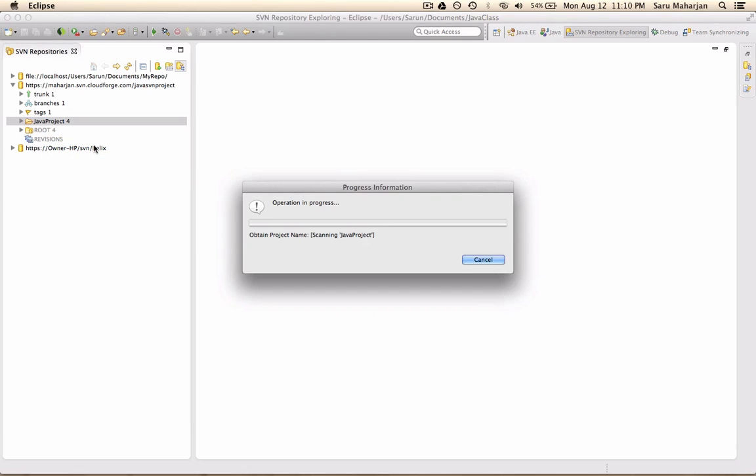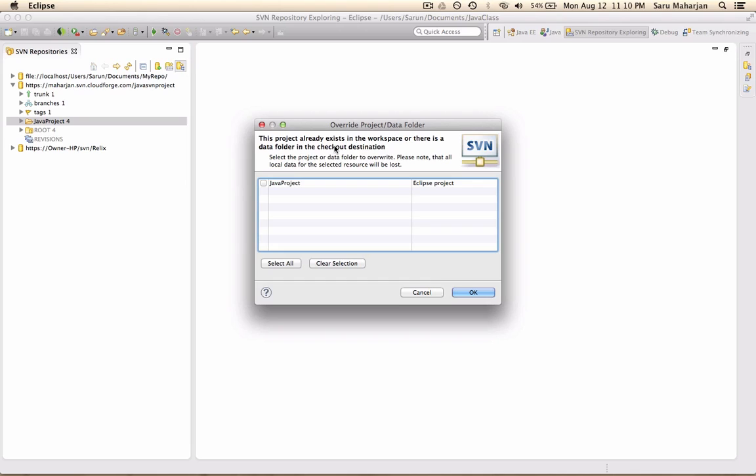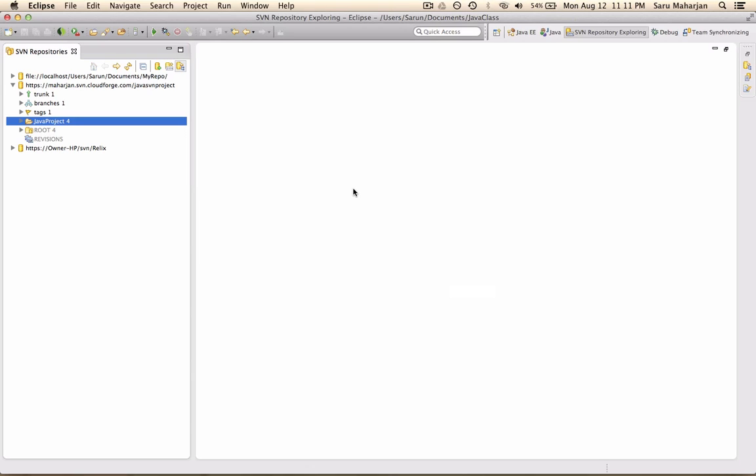If you check out, this is going to check out this project. Since I already have this project, it's saying it already exists, but basically just do okay. And this project will be copied or basically checked out in your workspace.